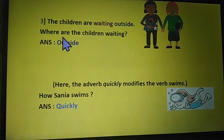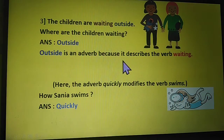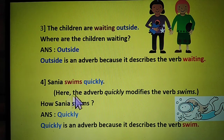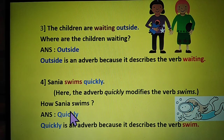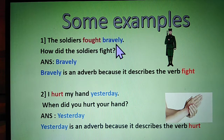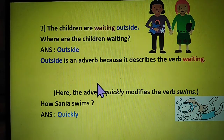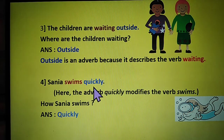Third sentence: the children are waiting outside. Ask the question where — where are the children waiting? The answer is outside. So outside is an adverb because it describes the verb waiting. Fourth example: Sanya swims quickly. The adverb quickly modifies the verb swims. How does Sanya swim? The answer is quickly. So quickly is an adverb because it describes the verb swim. Students, here we learned four adverbs: bravely describes the verb fought, yesterday describes the verb hurt, outside describes the verb waiting, and quickly describes the verb swims.